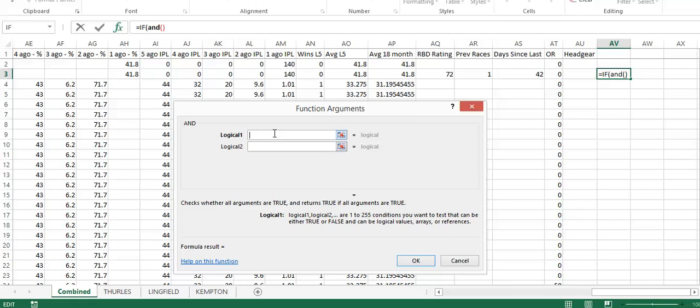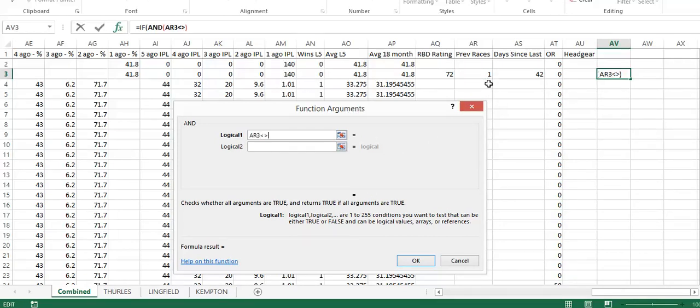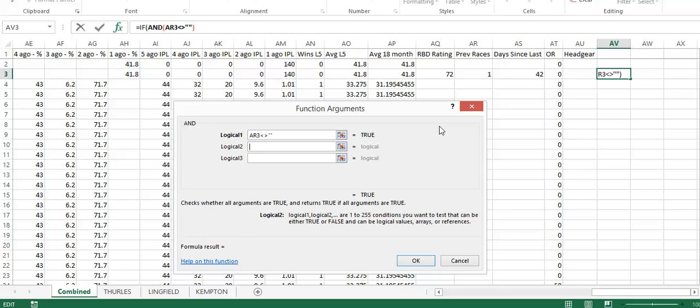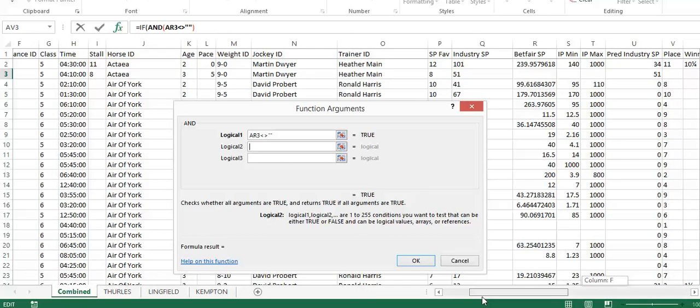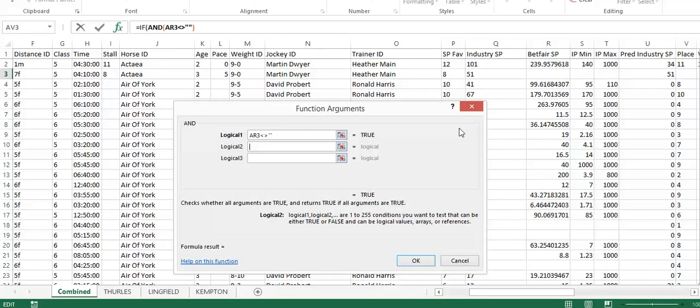The AND logic gives you several layers of nesting where you can specify certain criteria that has to meet. I'm going to say AR needs to be different than blank, so that will indicate to me this is the day that the horse is racing.